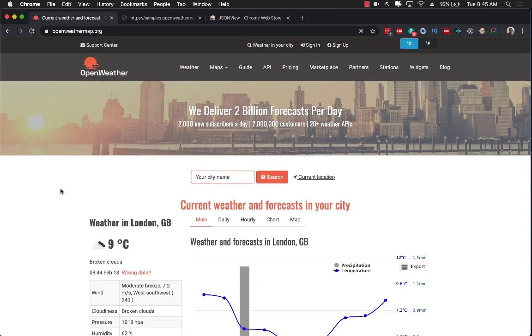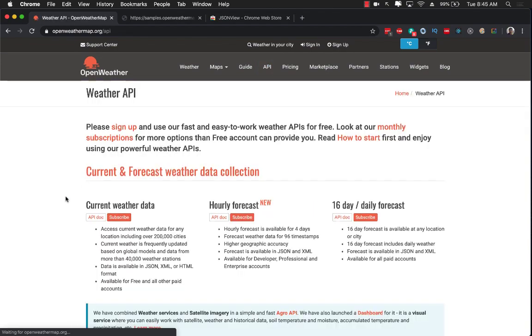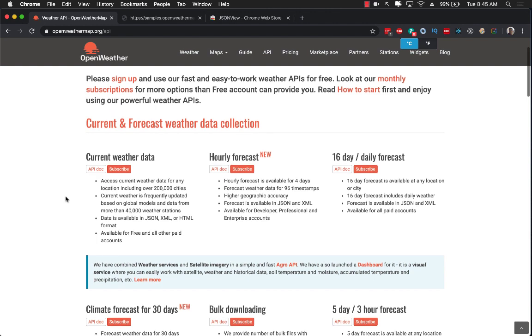First of all we need to get JSON, so I'm over here at Open Weather Map. I'm going to click on API and you can see that they have many different kinds of API - the current weather data, hourly forecast, and so on.